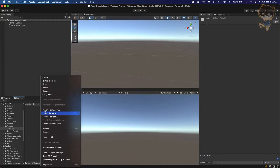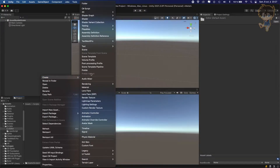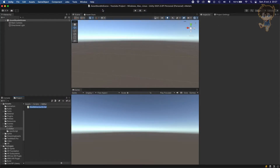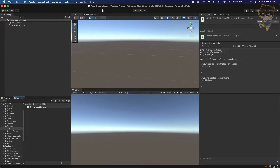So you can open it and what we want to do is create a C# script. Let's call it maybe 'createAssetBundle', something very easy. Now let's open it in Visual Studio and code our function.